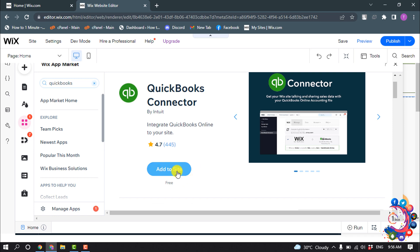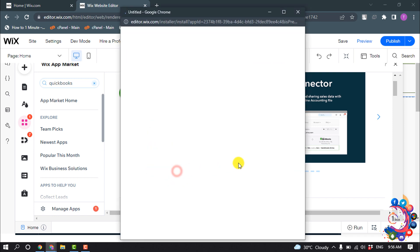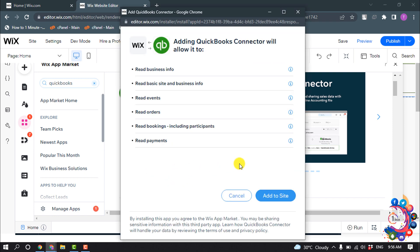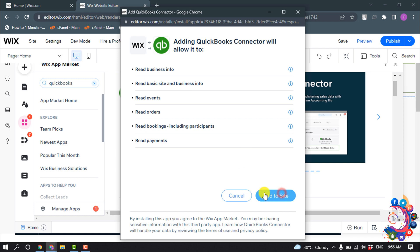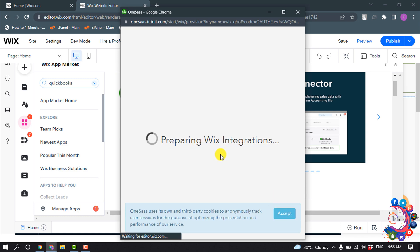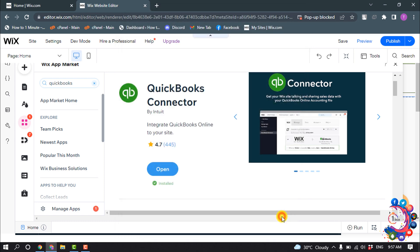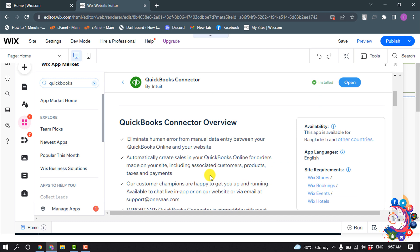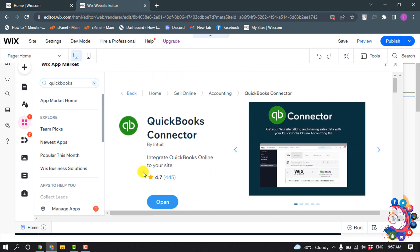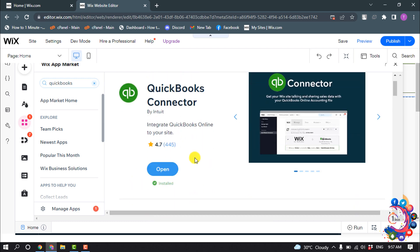Now click on Add to Site, then click Add to Site again, and click Accept. You can see that the QuickBooks Connector has been added to your website. Now click on Open.